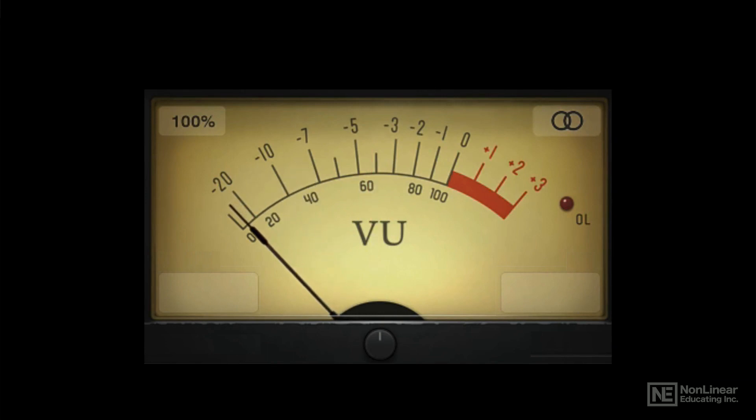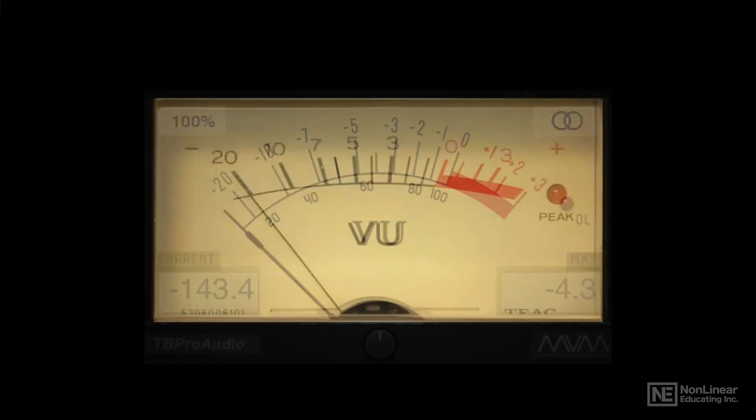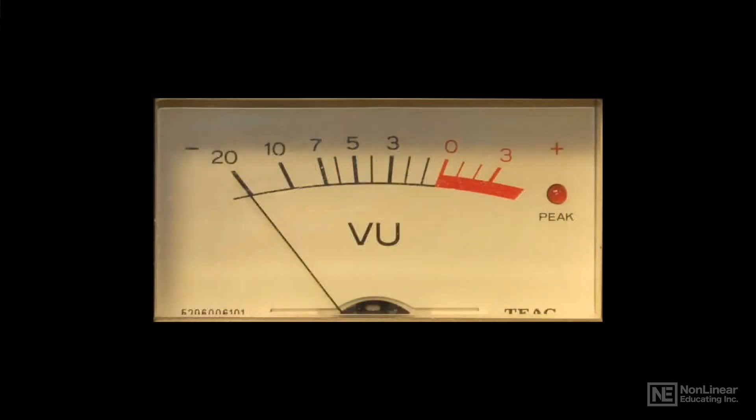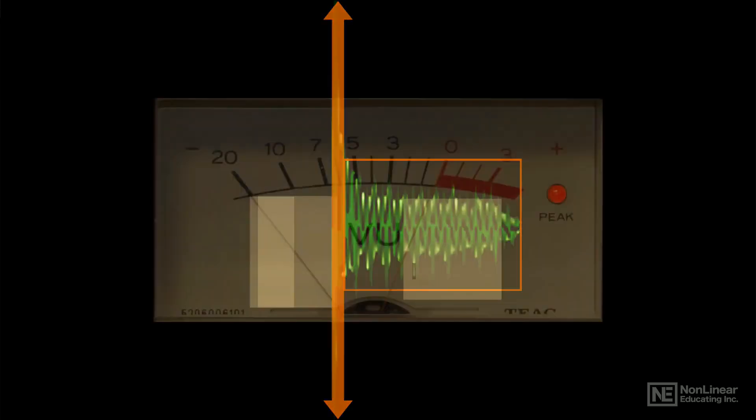In the analog world, the traditional average level meter is the VU meter, which sometimes includes a peak indicator. In that meter, 0 indicates the maximum clean average level. Due to their short duration, transient peaks can safely exceed that level by up to 20 dB or more.